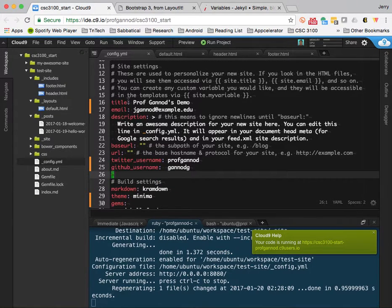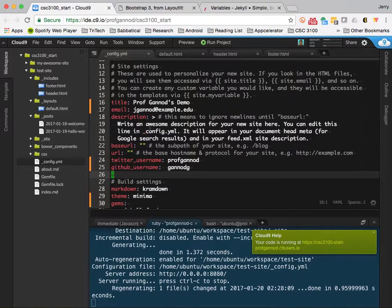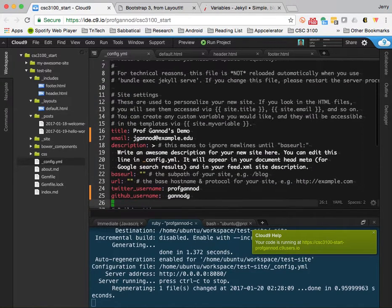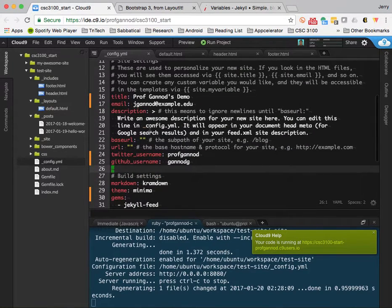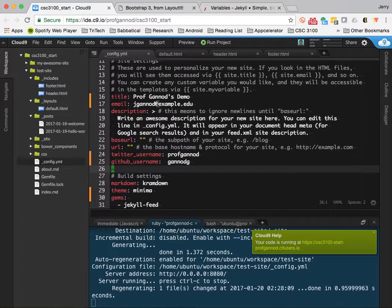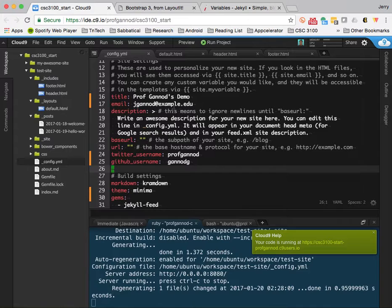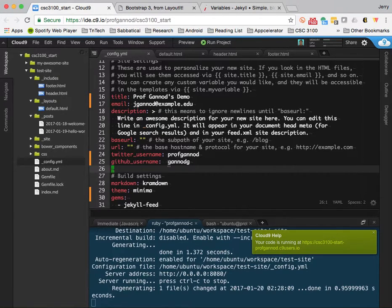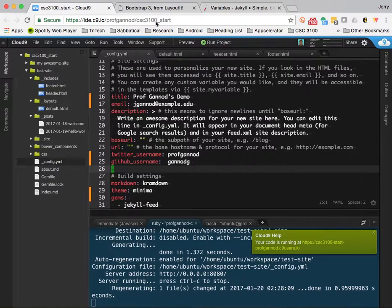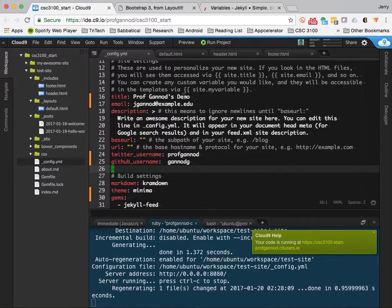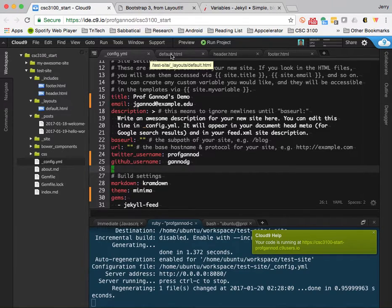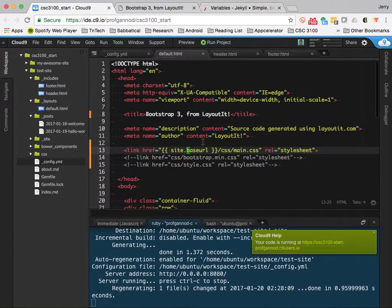Now, I didn't show this before, but I went ahead and changed some of the content in the underscore config.yml, put an email address in that doesn't obviously work, but put some things in here. And then when I change the default, this profganod's demo is going to appear up here. So, let's begin.